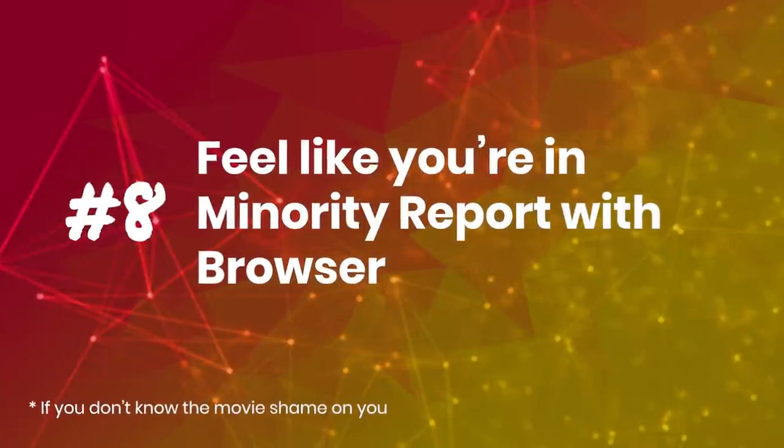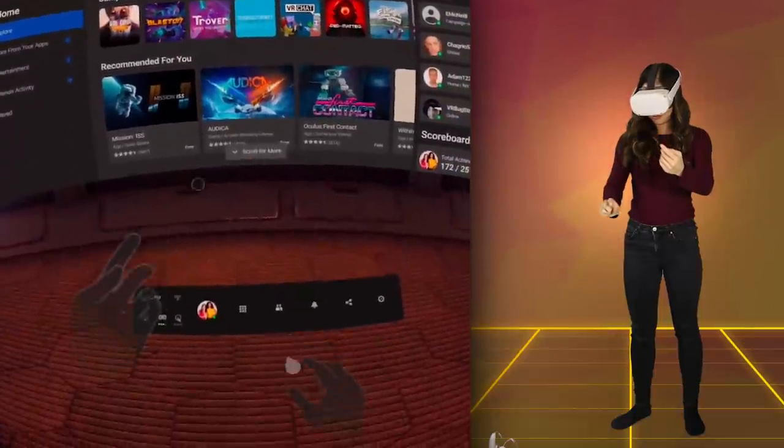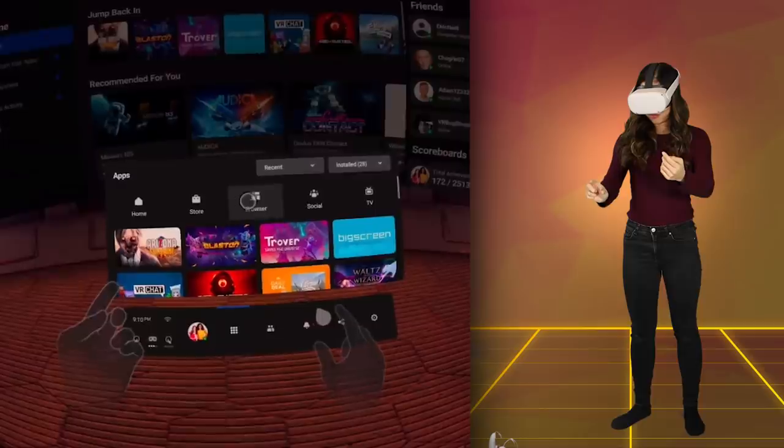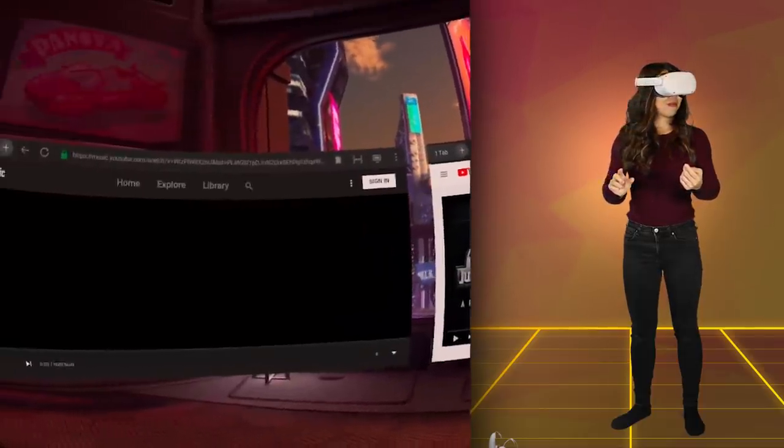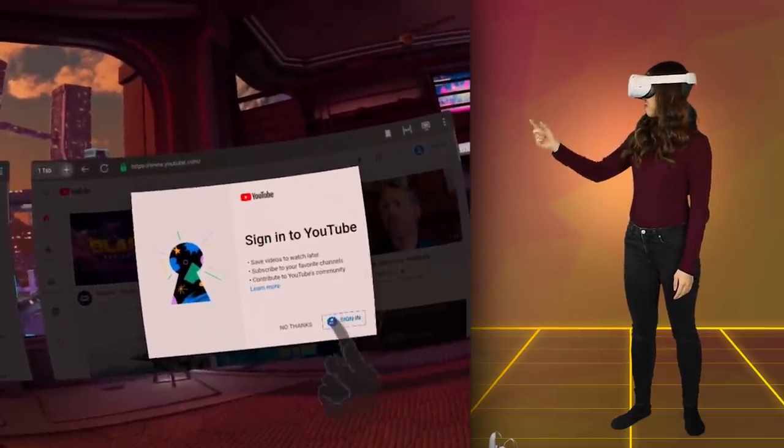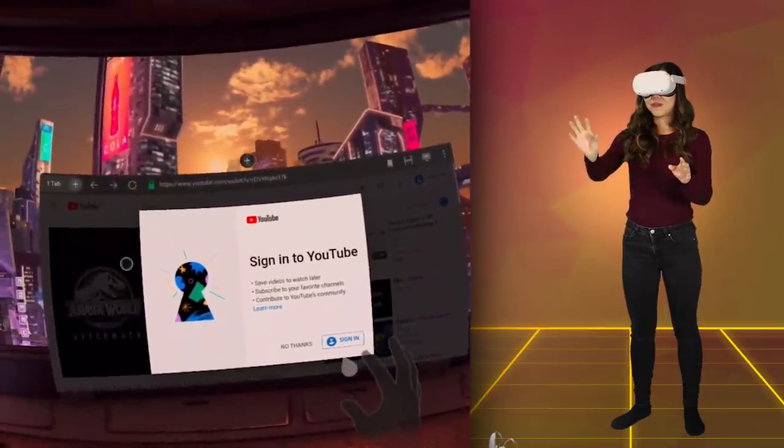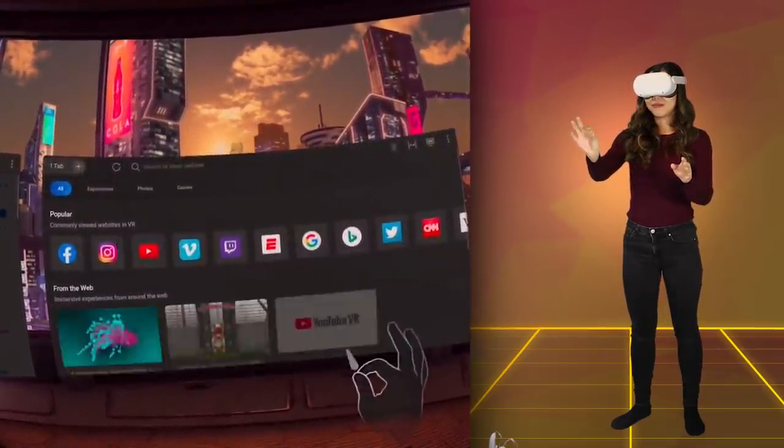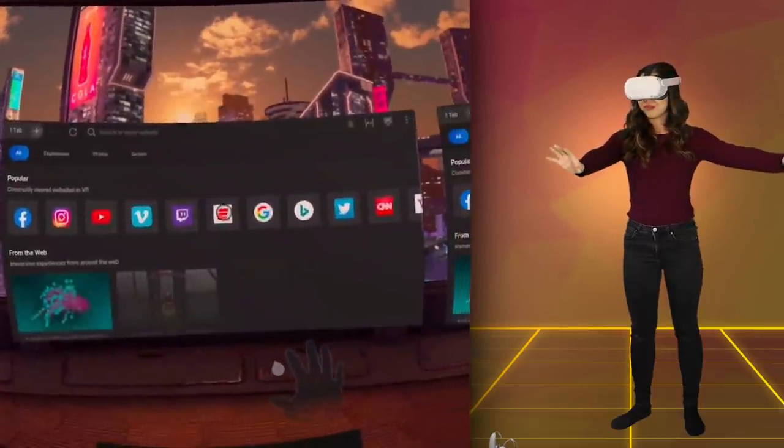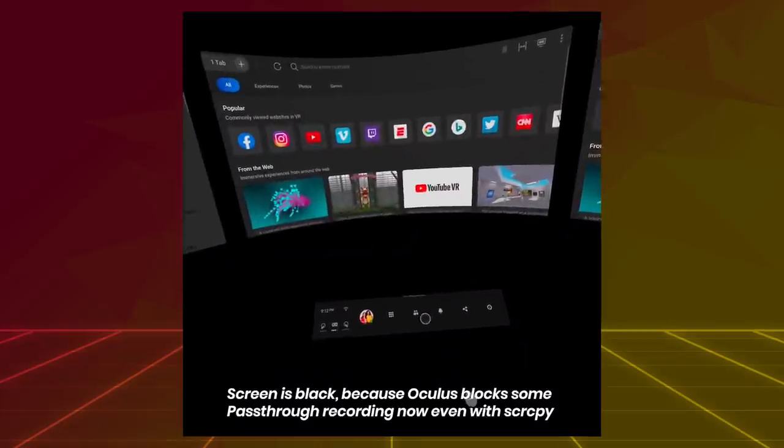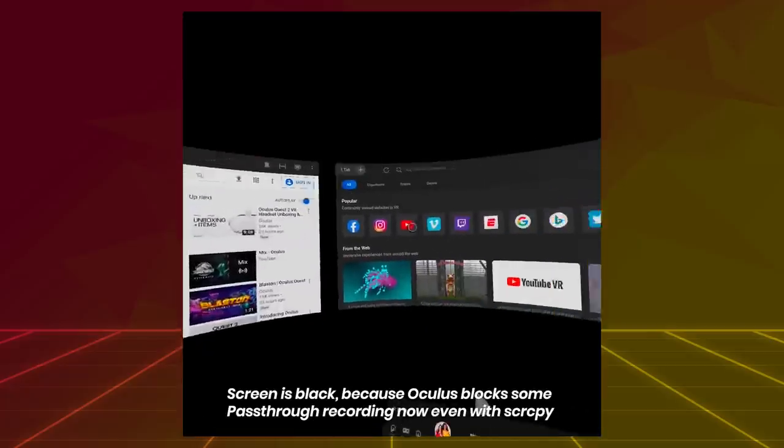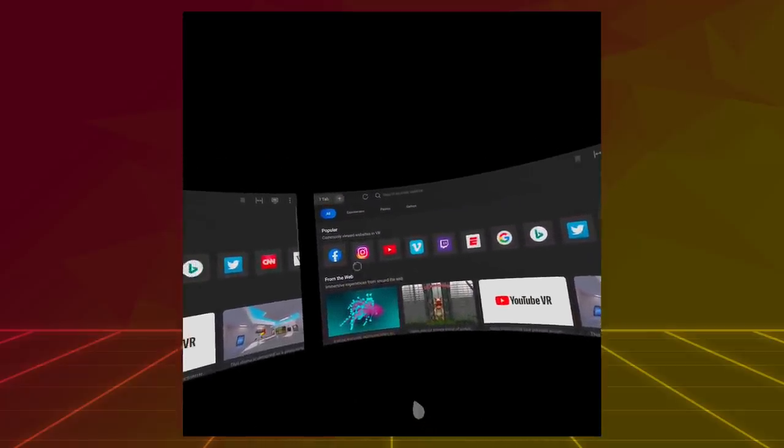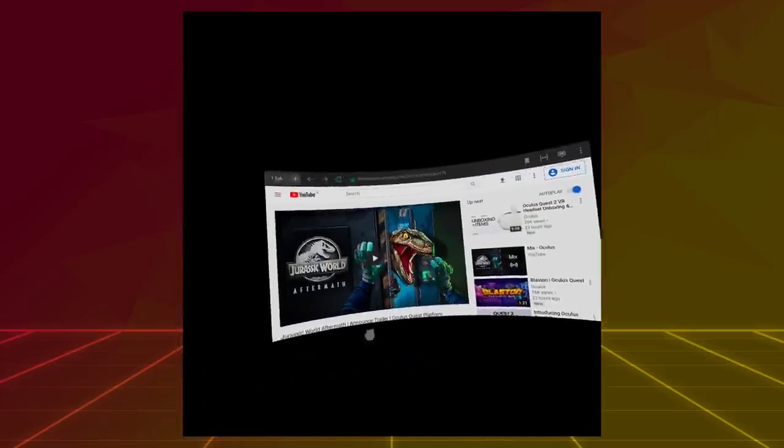Tip number 8: Feel like you're in Minority Report with Browser. So the Oculus Quest comes with a built-in internet browser called Browser. Yes, very creative, I know. But what's cool with this browser is that it can open multiple tabs now, which wasn't available before. So if you press this plus icon at the top, it opens three tabs in total, which makes it look like you have three monitors. Now if you use Hand-Tracking here and also turn on the Pass-Through virtual environment, it really feels like you're living in the movie Minority Report. This is just a perfect way for casual browsing the internet and getting a view of what it will be like working in VR in the future.